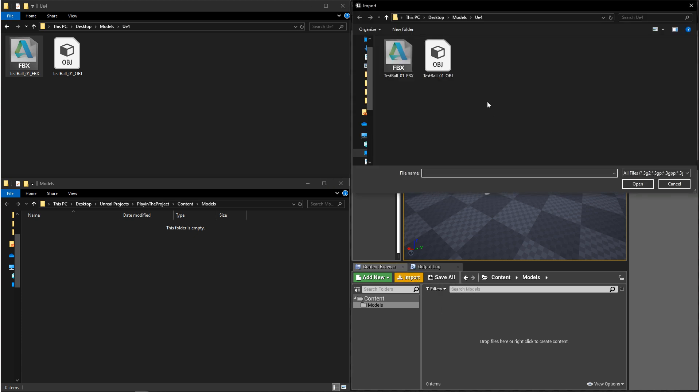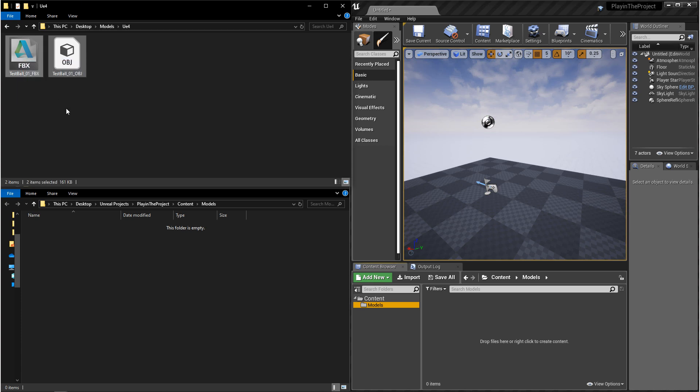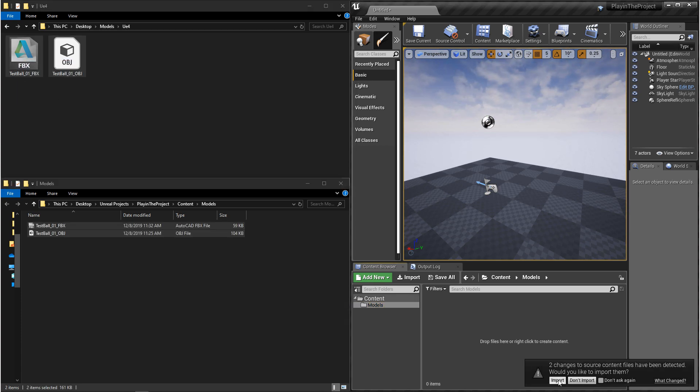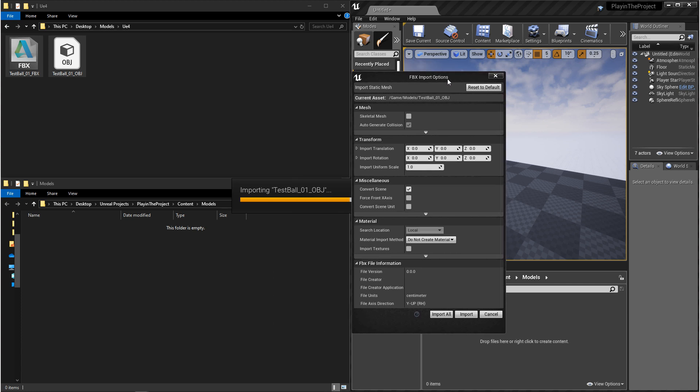There's three different ways that you can import. You can click on the import button, or you can copy your files directly to the project folder, or you can just drag and drop them into the engine.